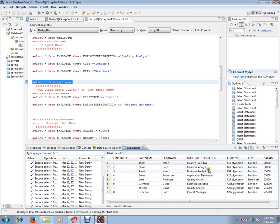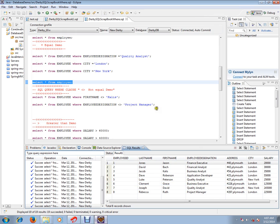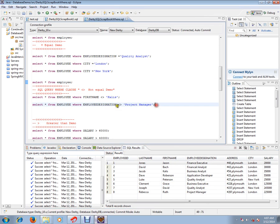There is one more condition I want to show. I don't want the Project Manager. These are the eight employees and these are their designations. In this scenario, I don't want the Project Manager — I want the other employees with different designations. You can do this with the query: SELECT * — star means all columns — from the employee table.